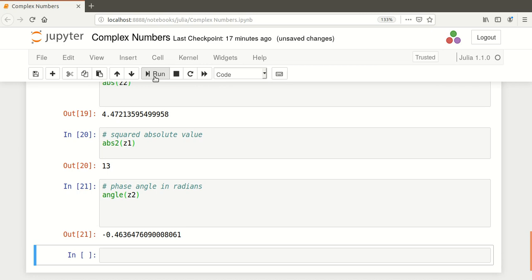So that's it. That's just a quick introduction to working with complex numbers with Julia. Very handy for engineering students and science students.